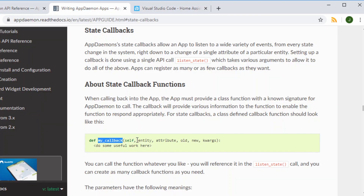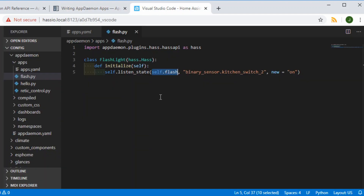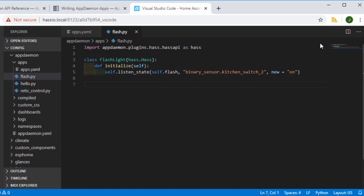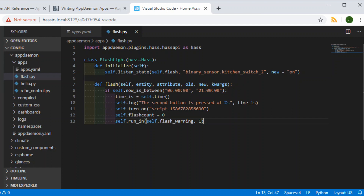The callback function takes an entity — the entity that caused the callback — plus the attributes, the old state, and the new state, which we can use within it. We're actually not going to be using any of those entities in our callback function here; basically it's going to hear the sensor and run the function. The next section we're going to look at is the flash callback function.